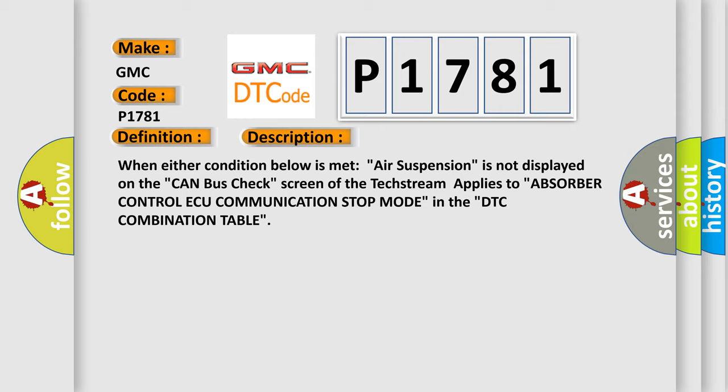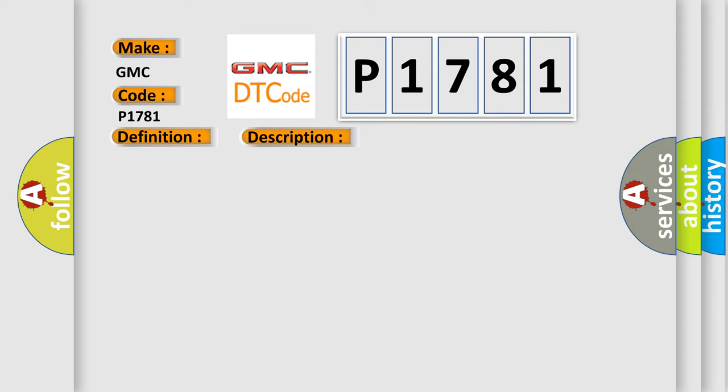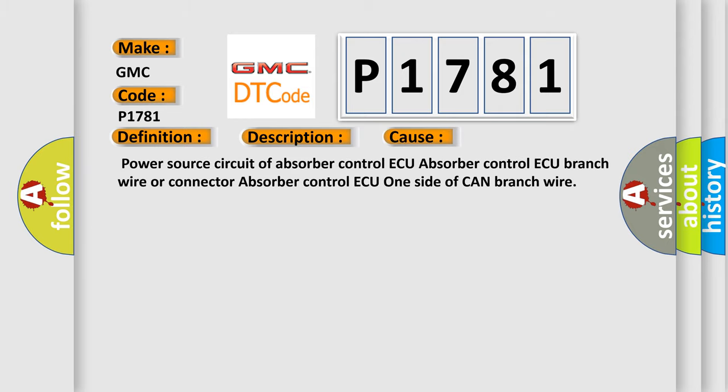This diagnostic error occurs most often in these cases: power source circuit of absorber control ECU, absorber control ECU branch wire or connector, or absorber control ECU one side of CAN branch wire.